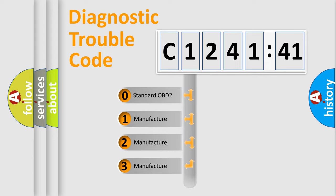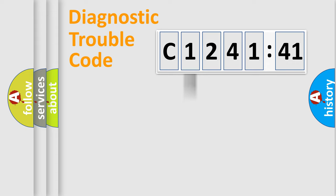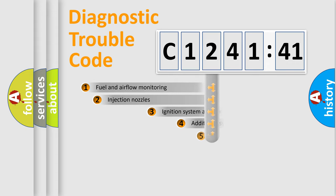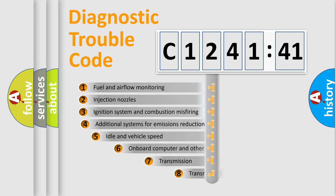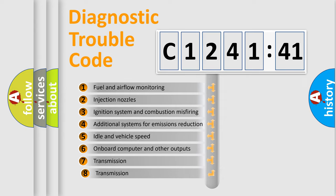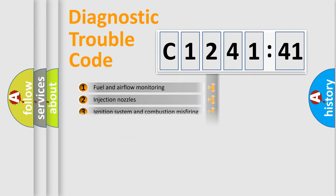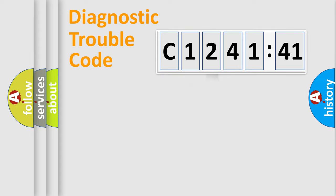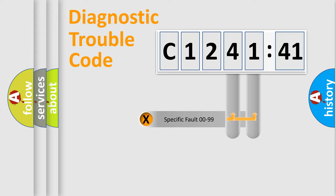If the second character is expressed as zero, it is a standardized error. In the case of numbers 1, 2, 3, it is a car-specific error. The third character specifies a subset of errors. The distribution shown is valid only for the standardized DTC code.